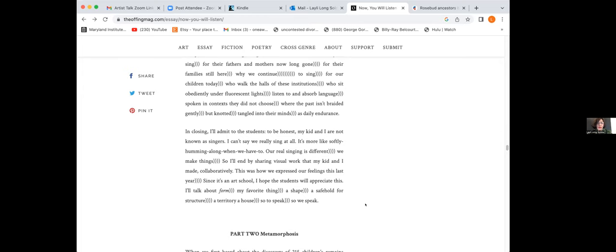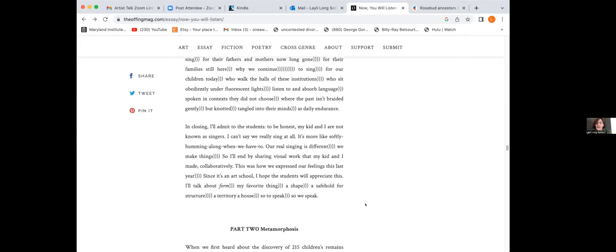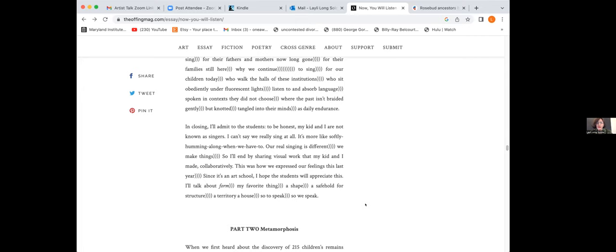Why our relatives dig and place them in their rightful graves with their own hands. Why we sing for their fathers and mothers now long gone, for their families still here. Why we continue to sing for our children today who walk the halls of these institutions, who sit obediently under fluorescent lights, listen to and absorb language spoken in contexts they did not choose, where the past isn't braided gently but knotted, tangled into their minds as daily endurance. In closing, I'll admit to the students: To be honest, my kid and I are not known as singers. I can't say we really sing at all. Our real singing is different. We make things. So I'll end by sharing visual work that my kid and I made collaboratively. This was how we expressed our feelings this last year.